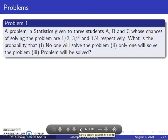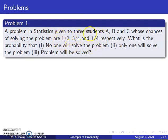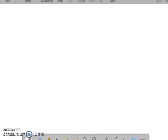The first problem: a problem in statistics is given to three students A, B, C, whose chances of solving the problem are 1/2, 3/4, and 1/4 respectively. They are asking: what is the probability that no one will solve the problem, only one will solve the problem, and the problem will be solved.